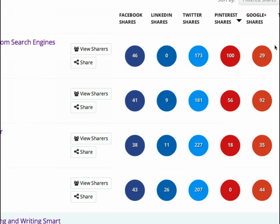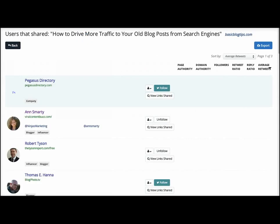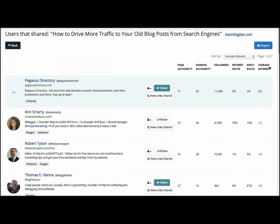Now let me show you another quick thing — you can go in here and click on 'View Sharers.' Now I just want you to know you can do this for any blog. It does not have to be your own blog; I just so happen to use my blog as an example.